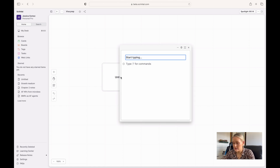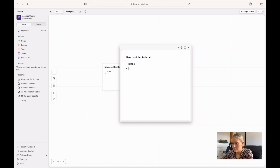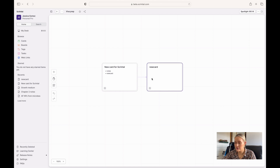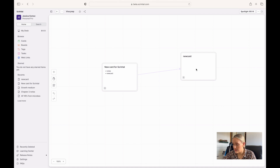I can type 'new card for Scrintle' and then underneath I can make my notes. You can also start to link your cards — if I want to make another card related to this card, I can put a plus sign and write 'new card,' and this will create a new card which is now linked to the card from before. I can change the position of the card, change its colour, and there are lots of other tools available.